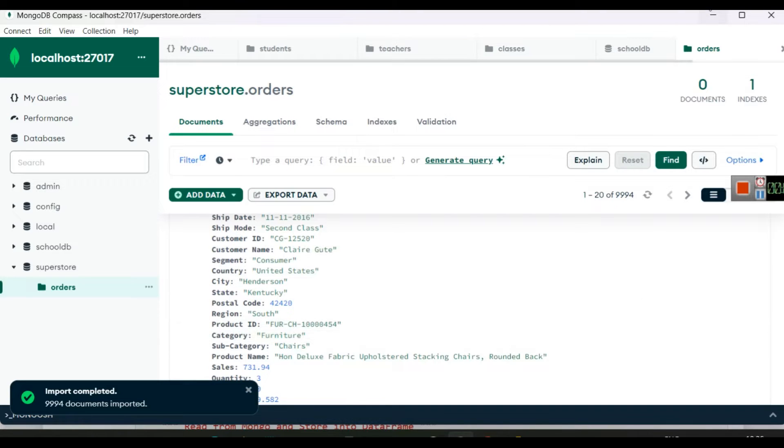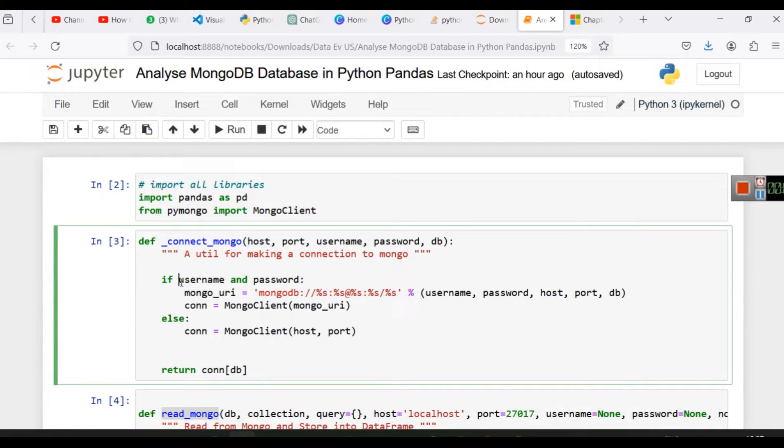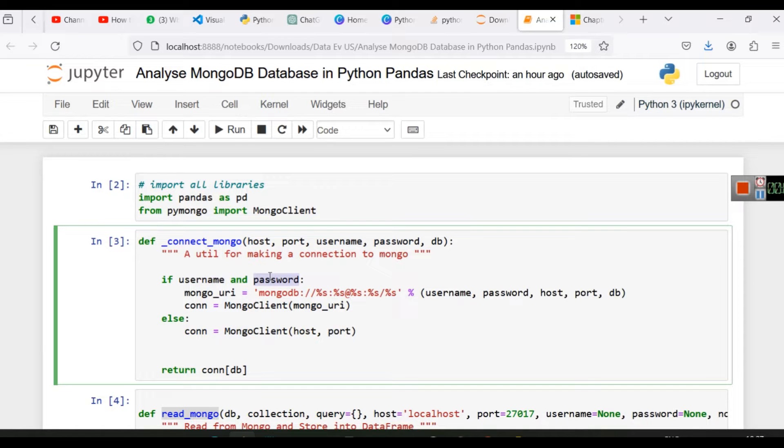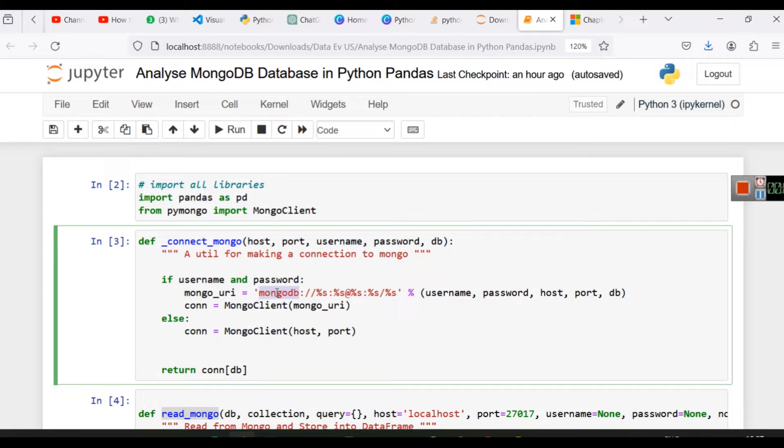So in this data we have created these documents. Every document is listed here. Once we made sure that all the documents are listed here, all the objects are listed here, we will first create this function. Now in this function we have applied a condition: if username and password are there, if username and password are set, we will use the mongo URI.